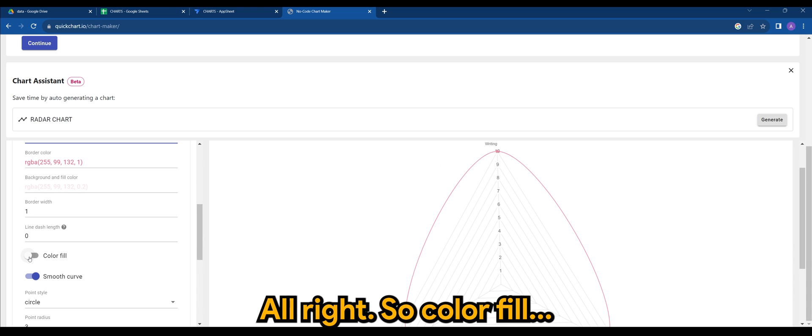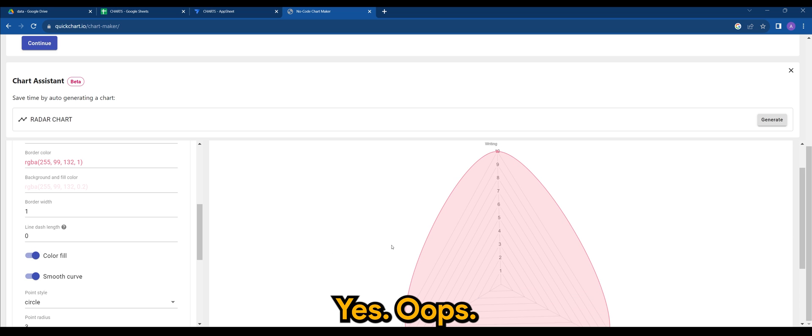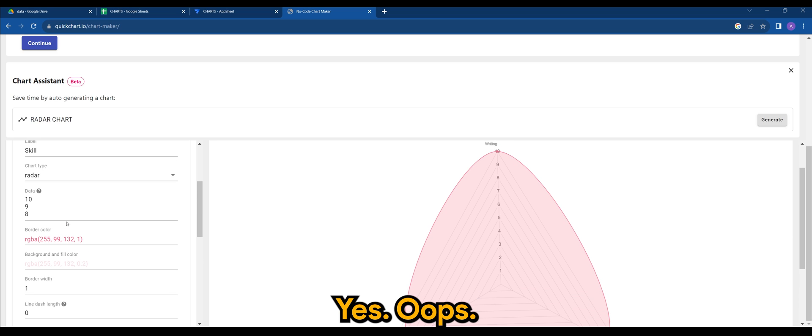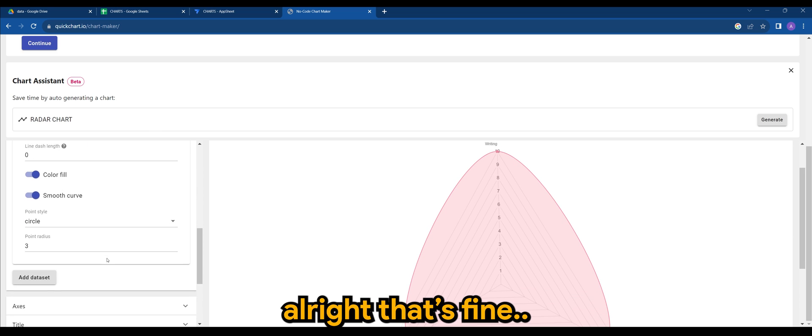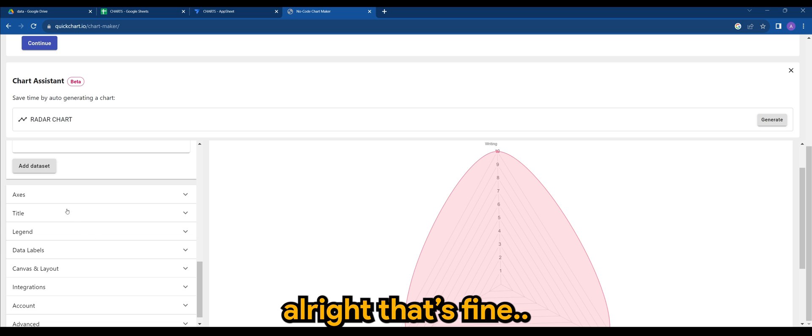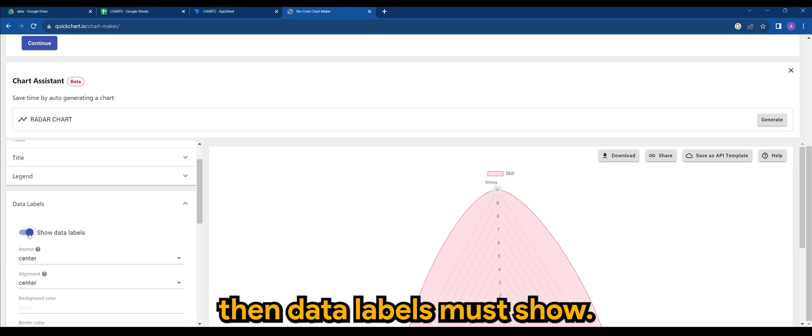Alright, so color field, yes. Okay that's fine. Then data labels, we must show.